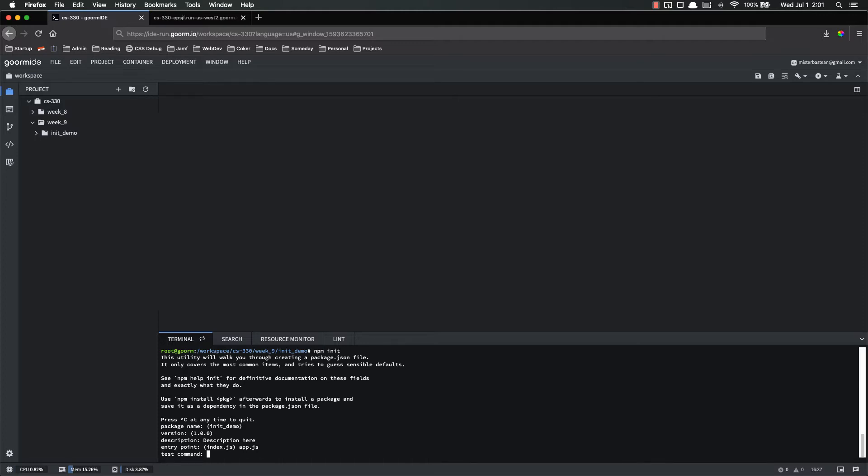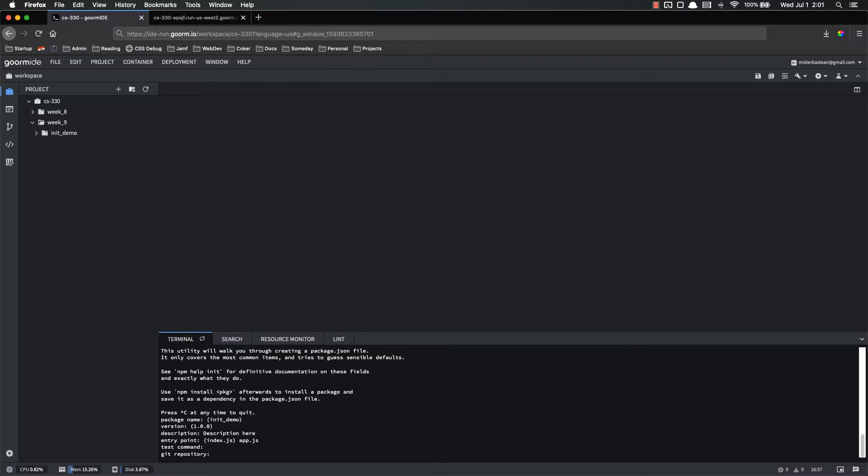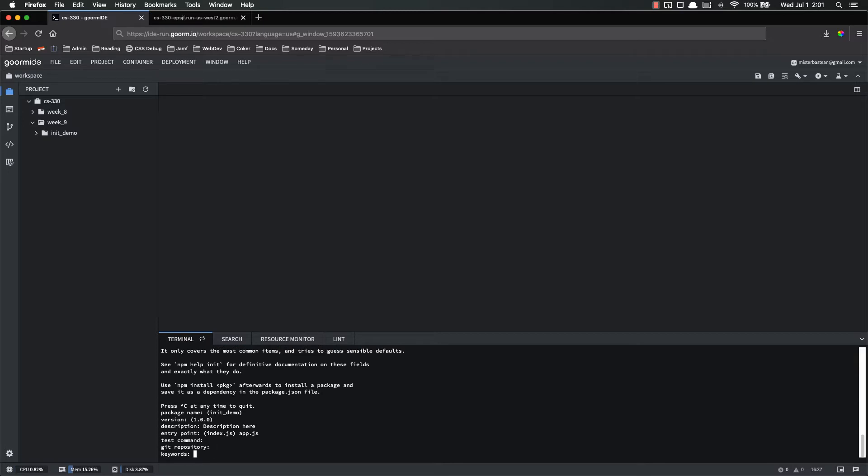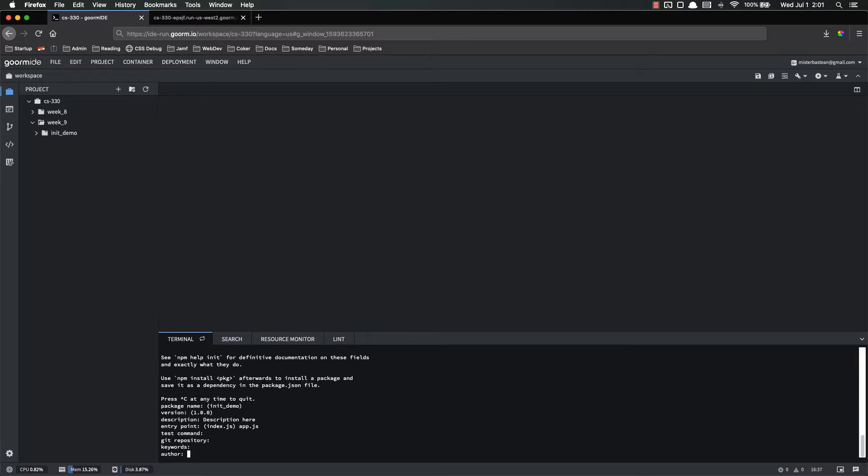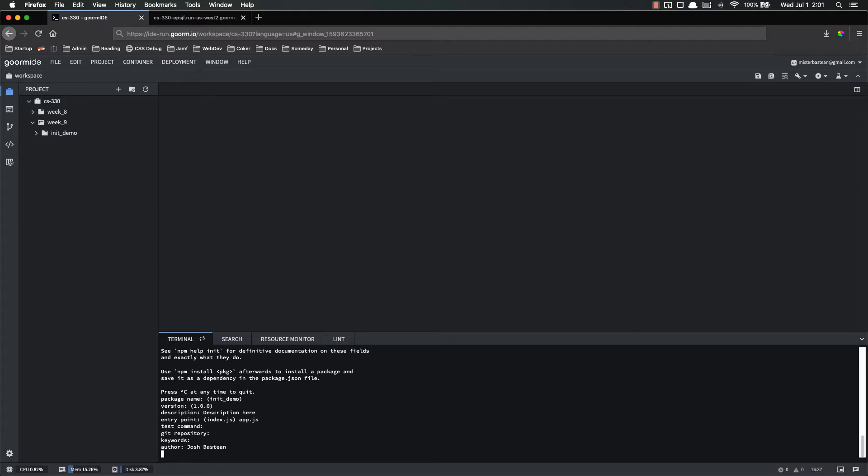Test command, just leave it blank. Git repository, we don't have one of those yet, leave it blank. Keywords, I just leave it blank. Author, put your name. You put whatever licensing you want there, like the MIT license. The ISC is the default one. It's a pretty open source license. You put whatever you want.